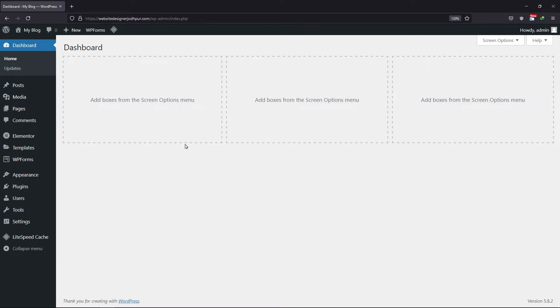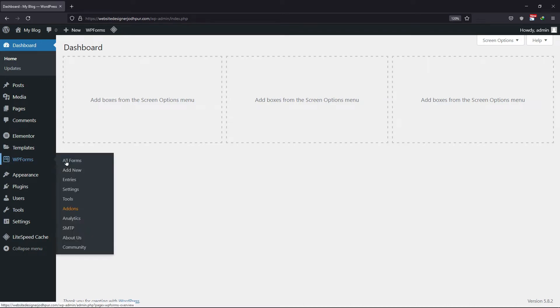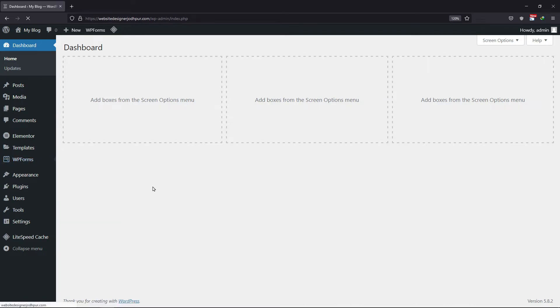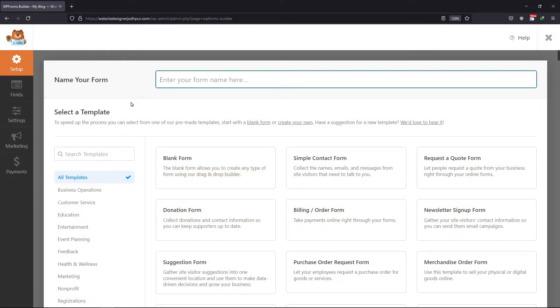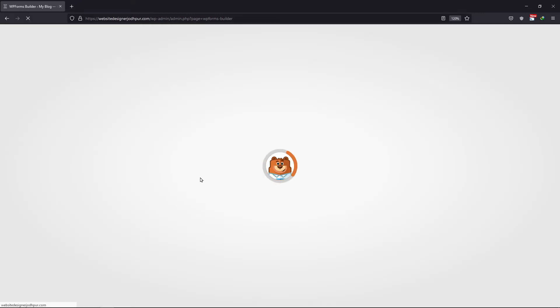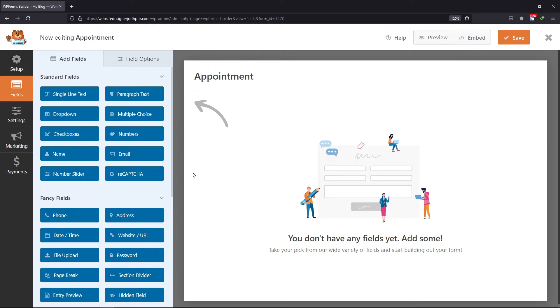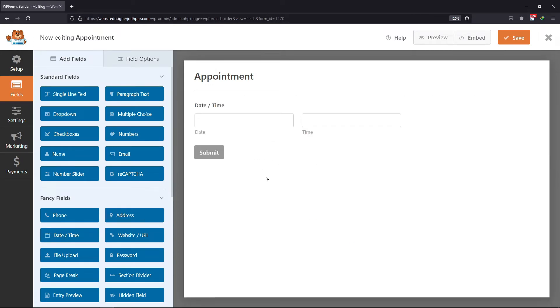Let's create a form first. To do that, hover on to WP Forms and click on Add New. Now enter the title name of the form first. I will add a date and time picker field to select the appointment. Now I am selecting a blank form here. Here I will simply drag and drop the date and time field like this.